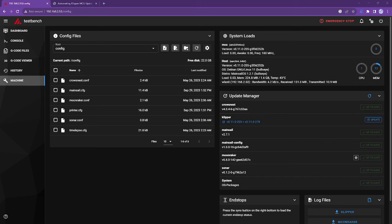Hey everyone, Steph here from Old Guy Melts Plastic. Recently I had one of my YouTube viewers ask me about updating Clipper on the MCUs, and there are a number of different ways to approach this.